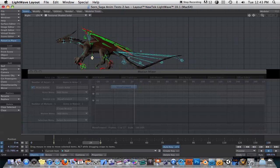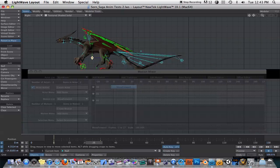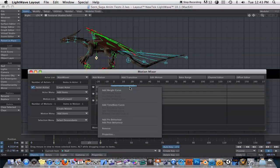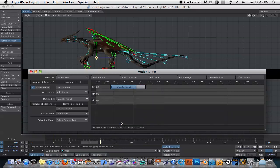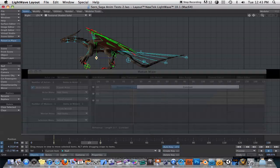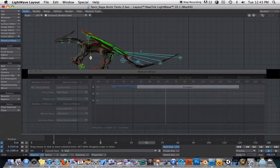At the end he kind of snaps back because we have to define what they call a post behavior for this. So we'll select this clip, right-click on it, and say Add a Post Behavior.